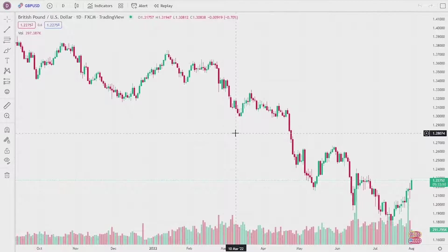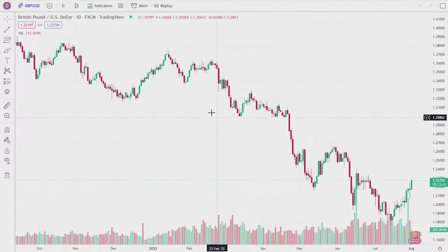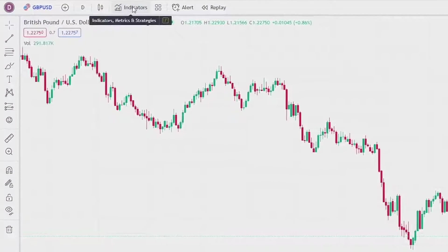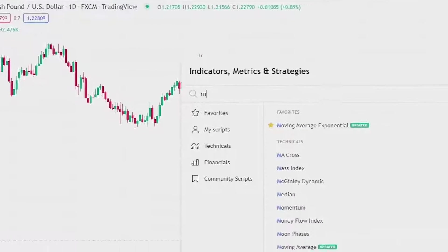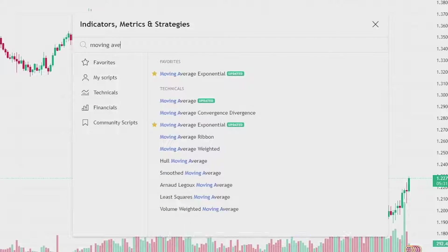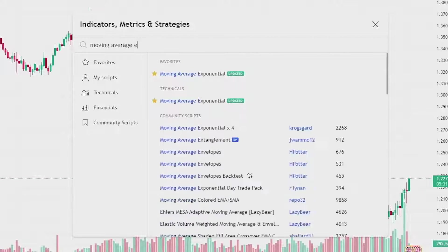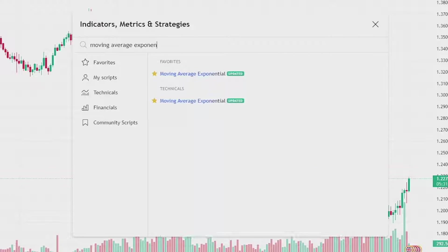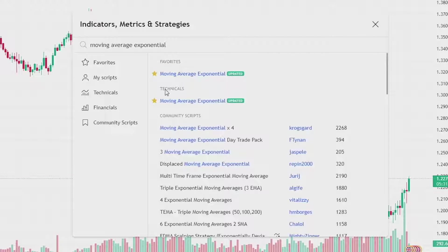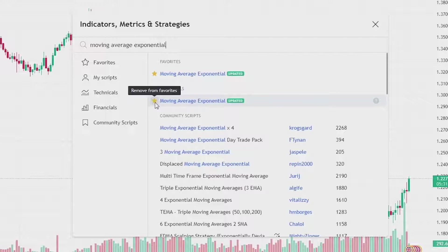To add an EMA, come up to the top of the screen and click on indicators. Next, go to the search and type in 'moving average exponential' and you'll see it underneath technicals. You can favorite it by clicking the star next to it and then it will show up in your favorites tab.